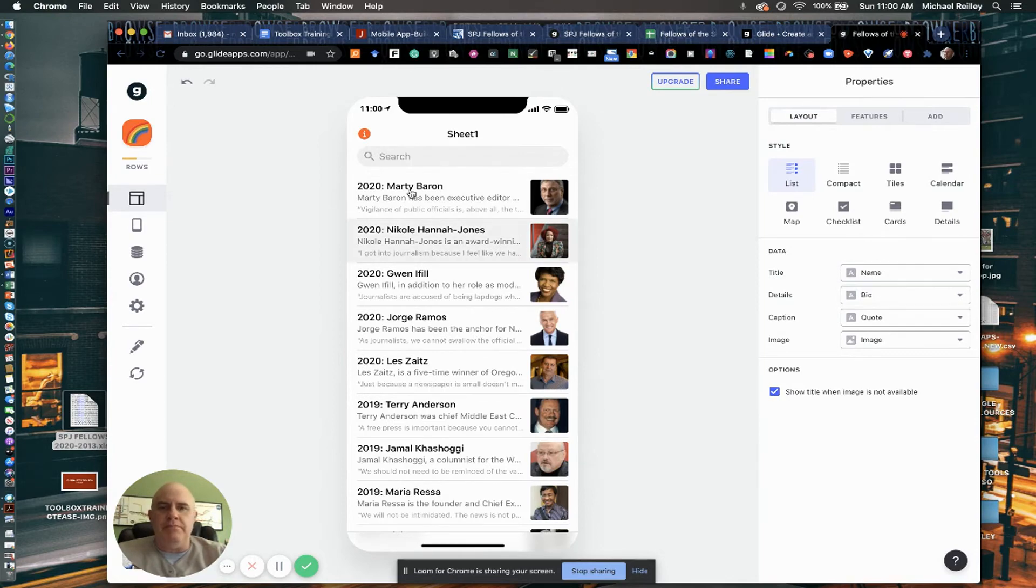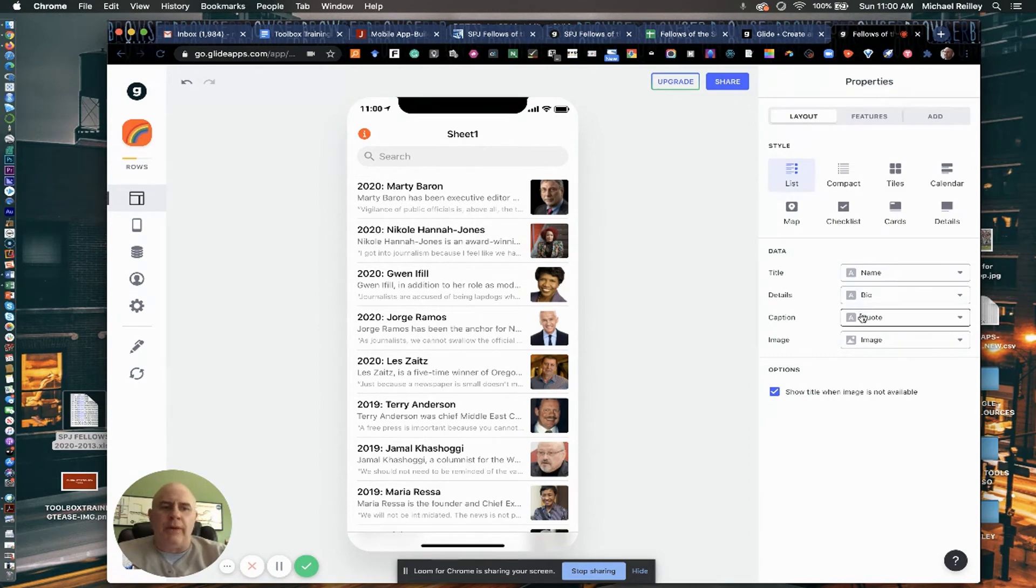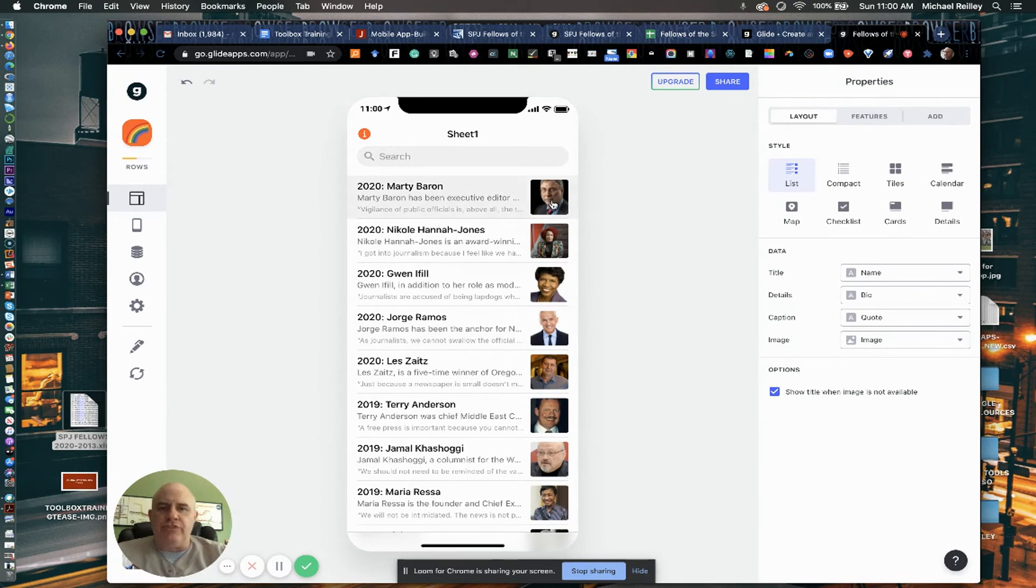Name goes first, then the bio, then the quote. I could reverse the quote in the bio if I wanted to. It looks a little better having their bio first, and then the image last, which goes on the far right. You know, if I change the order of these, this would look much different. It wouldn't look very good.